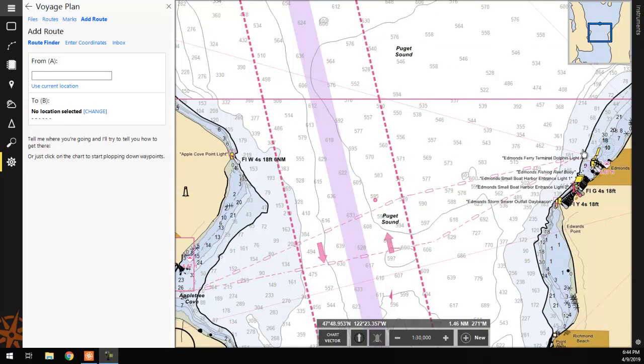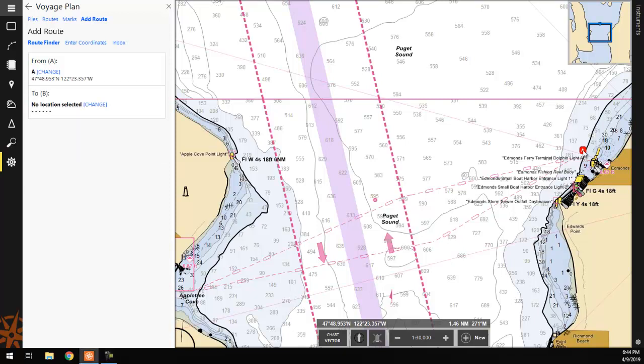From here, we can begin placing waypoints on the chart. The first waypoint placed will appear with an A icon. This is for a different feature that we will cover later. To place additional waypoints, simply continue clicking on the chart.